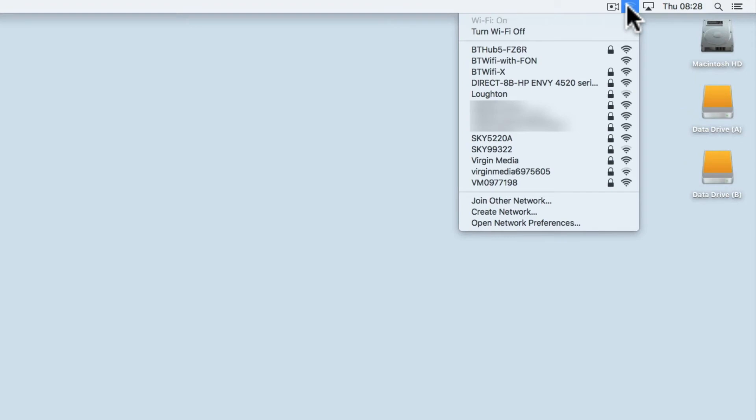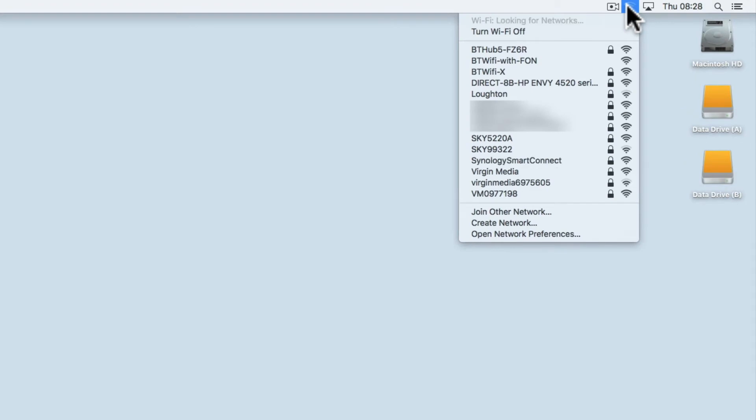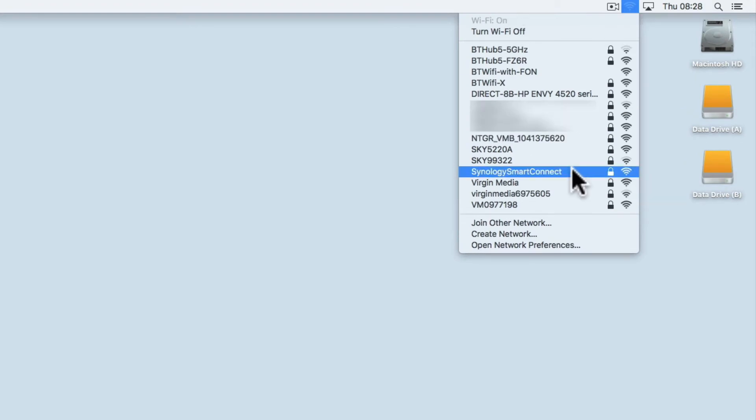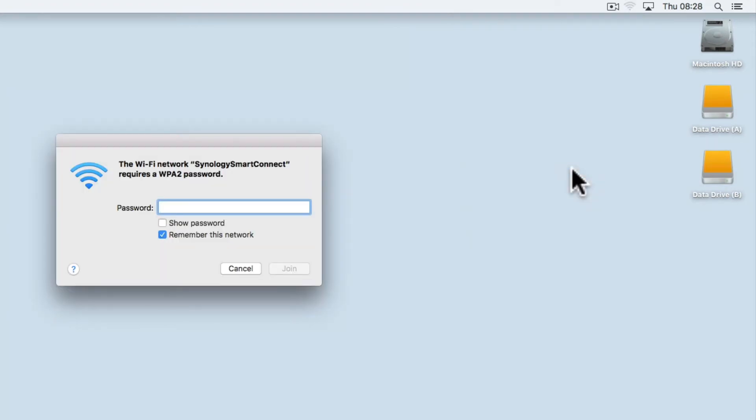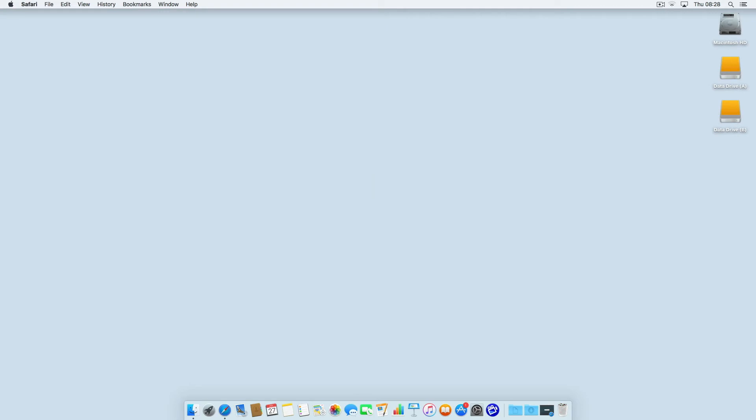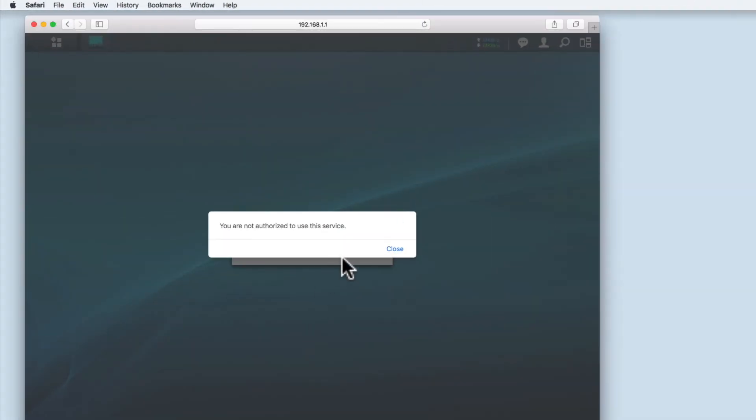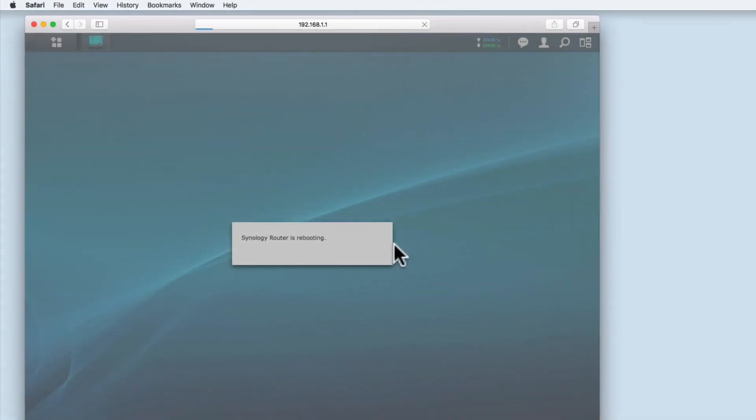We now need to reconnect to the wireless access point. If you reapply the same wifi name and password that you used before factory resetting, your computer will automatically reconnect.